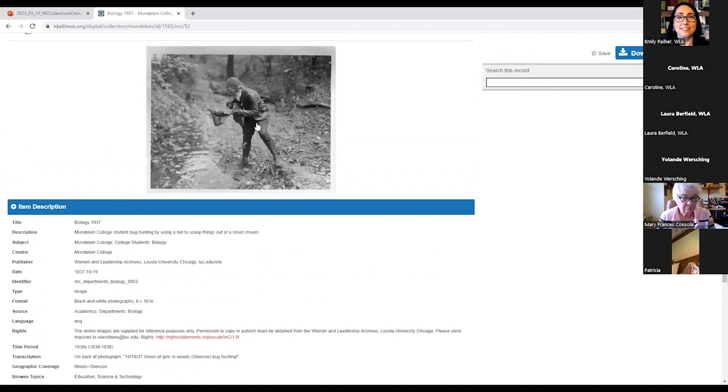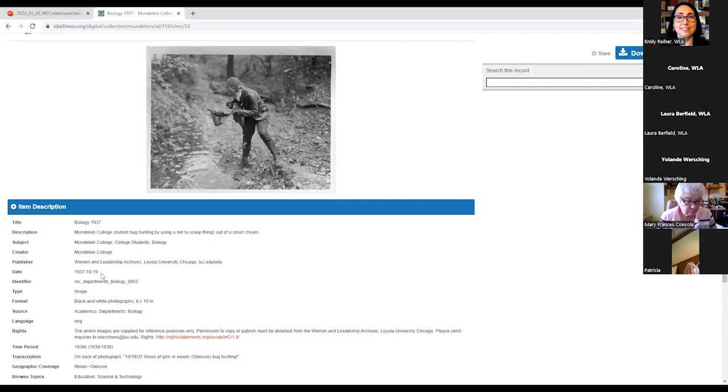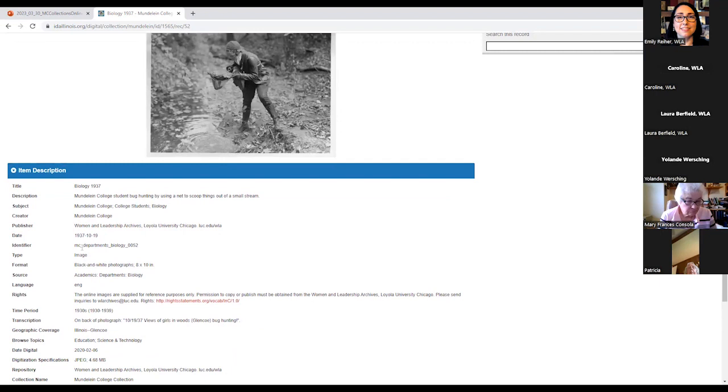The description is something that was written by one of our workers to just help describe what you see in the screen. We have also chosen a couple of subjects that again are meant to help aid some browsing and searching. The creator will always be Mundelein College as these were the official records and photographs from Mundelein College. Publisher will also be us for this project. The date is the date that the photo was taken if we know. So again, this is a time that we lucked out and we knew where the date was. The identifier refers to what we named the photograph when we scanned it in. So to kind of make sense of this, Mundelein College, departments, biology, and then that's just a unique number that we assigned out.